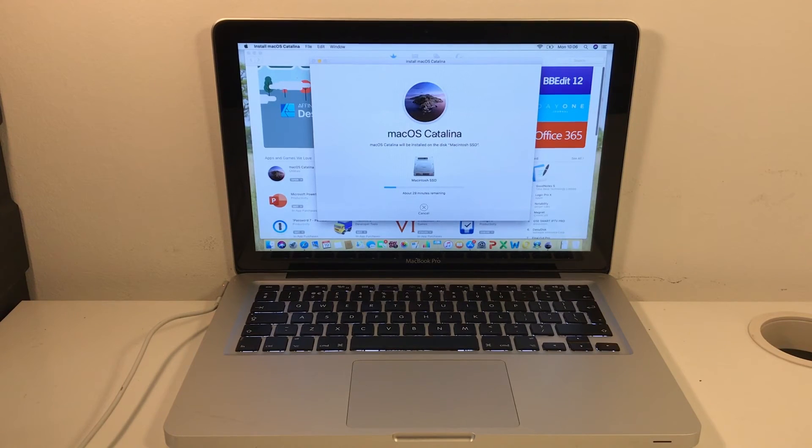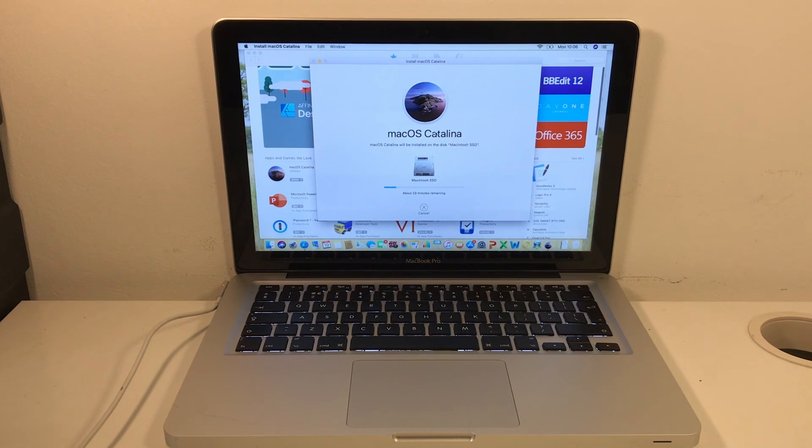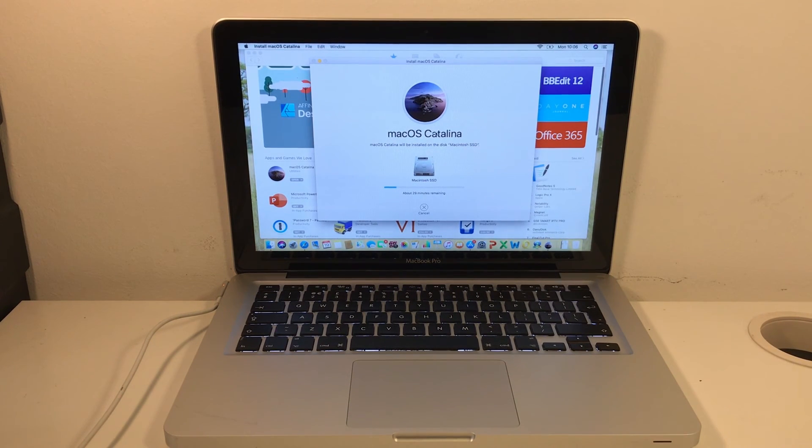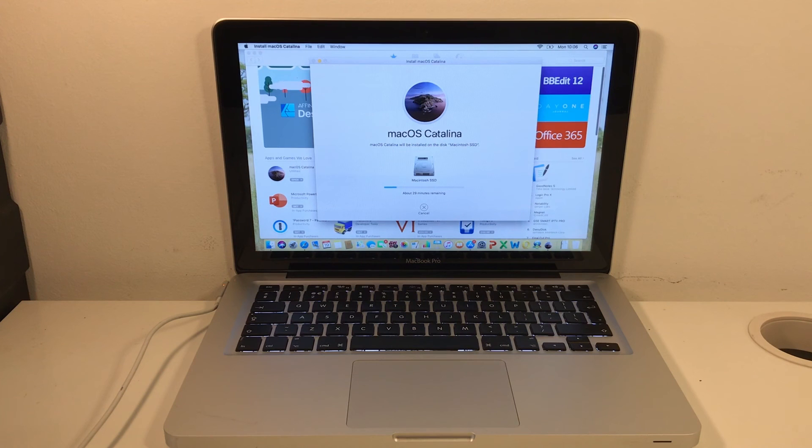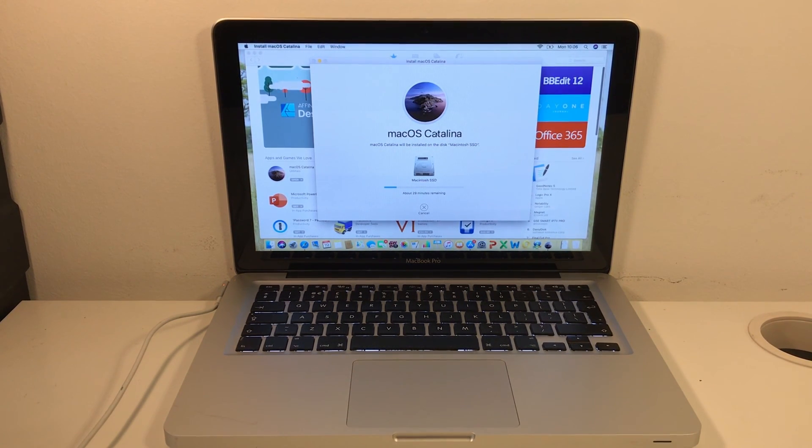So now that I've installed the new solid state drive, I'm just going to upgrade the operating system to Catalina, which is the latest that this computer supports. Anyway, I hope you found this video useful. If you did, please like and subscribe and check out my next tech video.